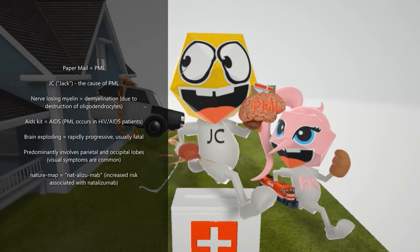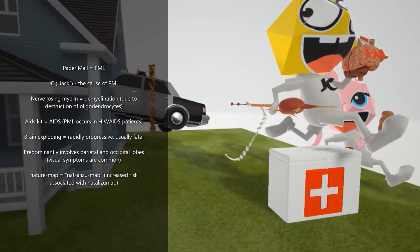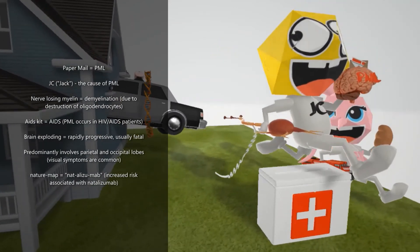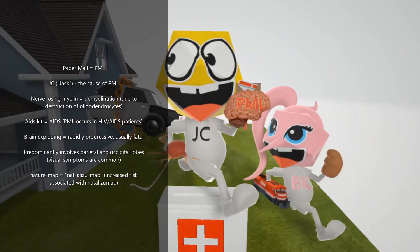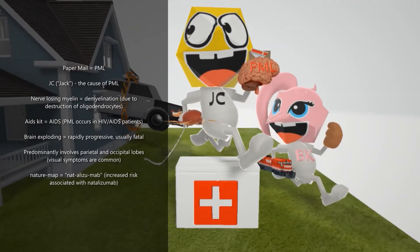JC virus reactivation of latent JC infection is the cause of progressive multifocal leukoencephalopathy. More specifically, there is demyelination of the central nervous system. To help remember the demyelination, we have this nerve being demyelinated as he runs away from the police. This demyelination is caused by the infection and destruction of the oligodendrocytes.